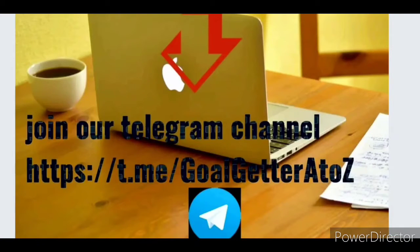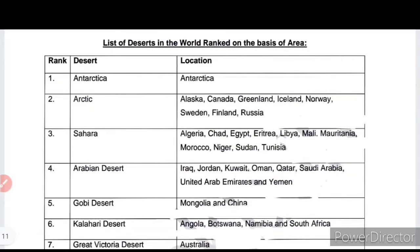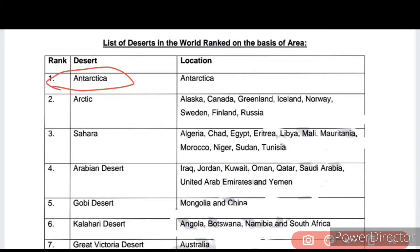You can see on the screen that is the Sahara Desert. Now, which is the first desert on the basis of area?